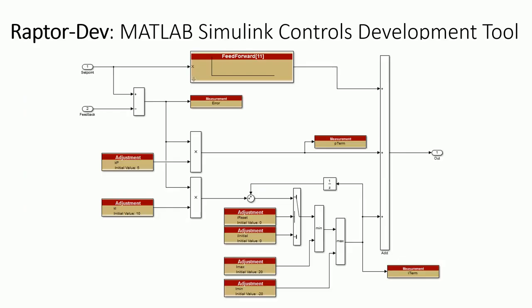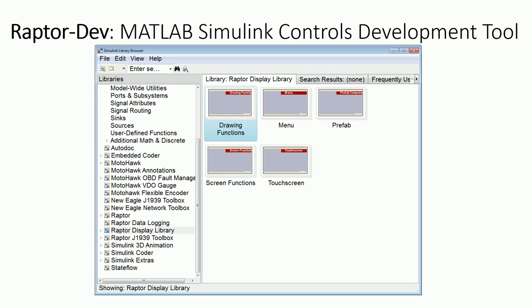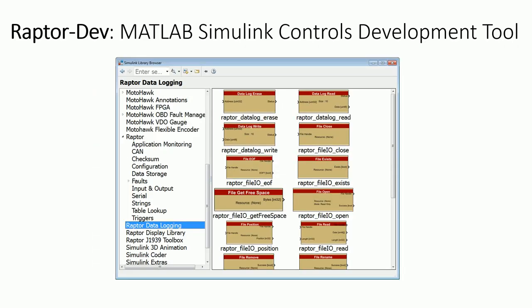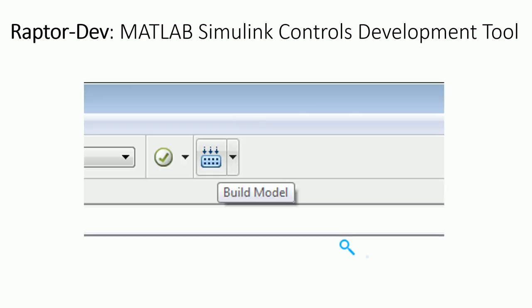Instead, developers work directly in the Simulink environment with native Simulink blocks, as well as Raptor Dev blocks, which allow access to hardware inputs and outputs. Raptor Dev even has Simulink libraries for CAN messaging, creating displays, data logging, and J1939. Once code is ready for testing, it can be directly compiled from Simulink in a single step. After the build process has completed, developers can move from using Raptor Dev to Raptor Cal.